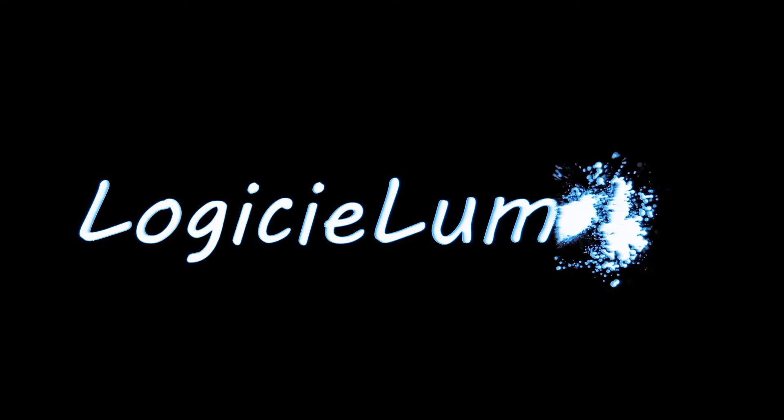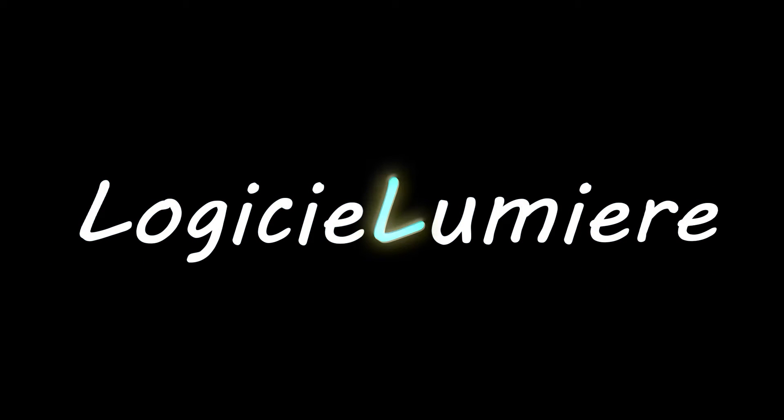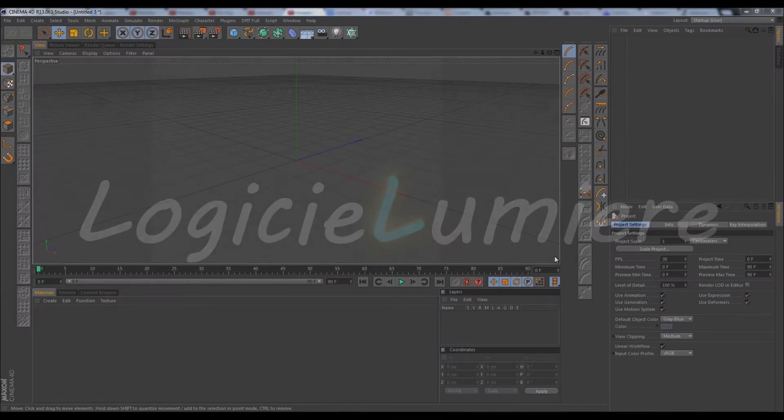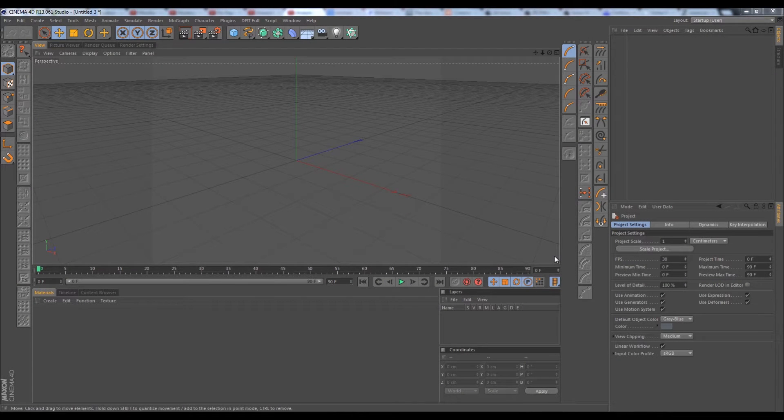Hello everyone and welcome to another multiple apps workflow tutorial from me, Eldoran, for Logitech and Lumiere.